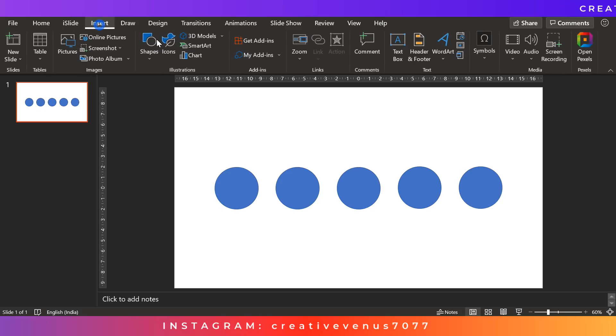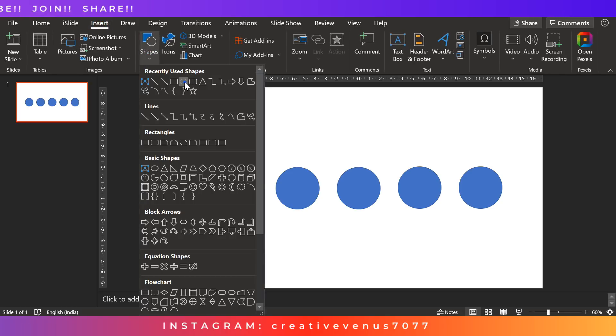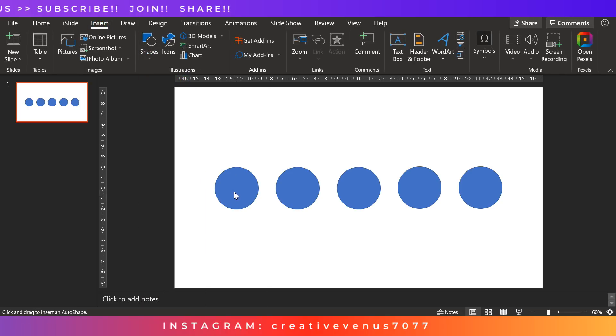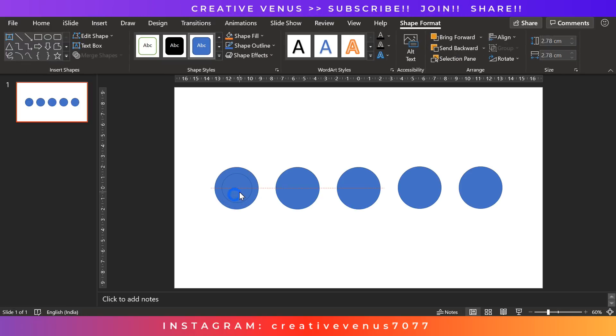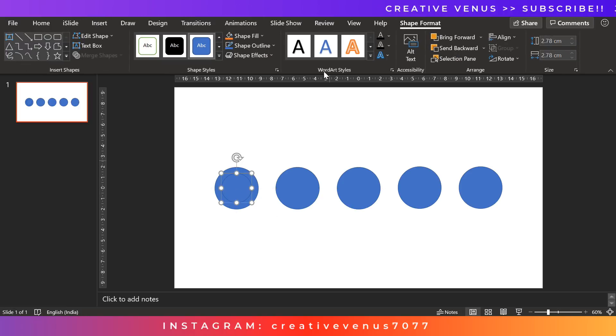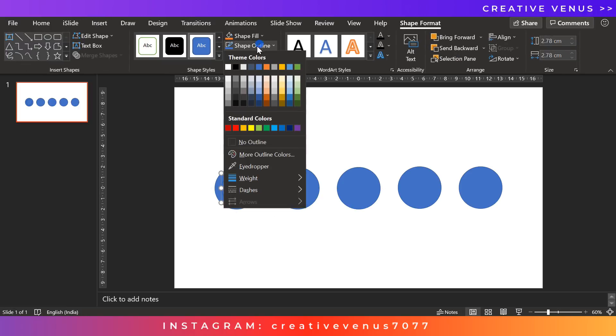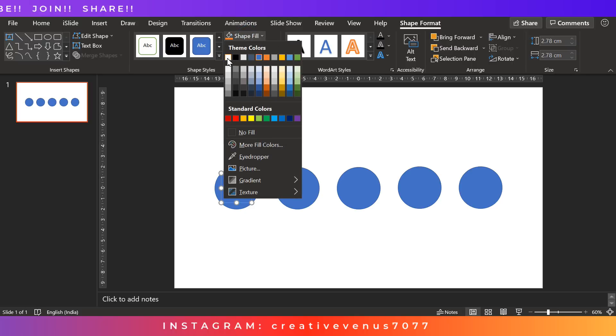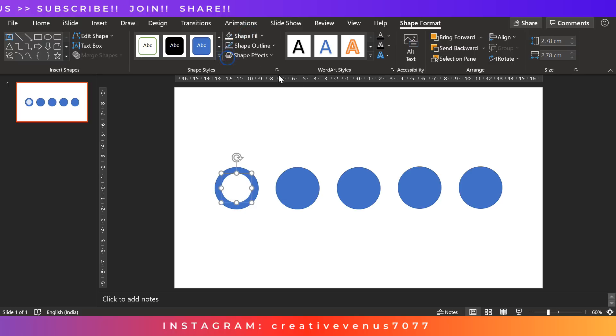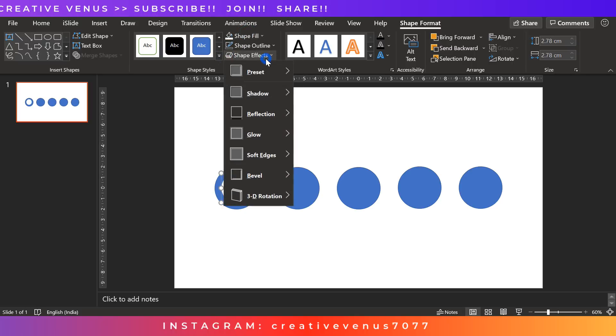So designing these kinds of business diagrams is very easy in Microsoft PowerPoint. So I have got this Microsoft Office 365 version which is a subscription based model.